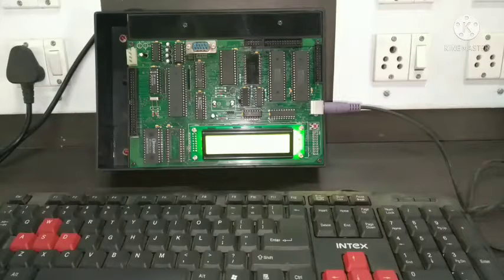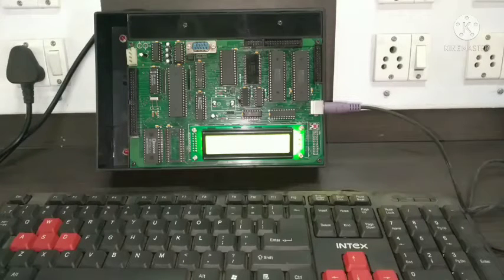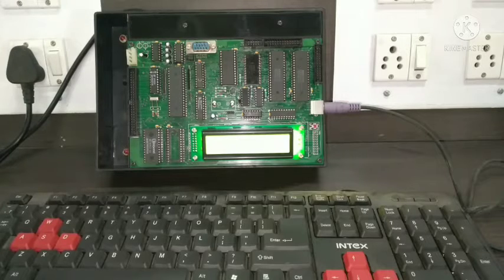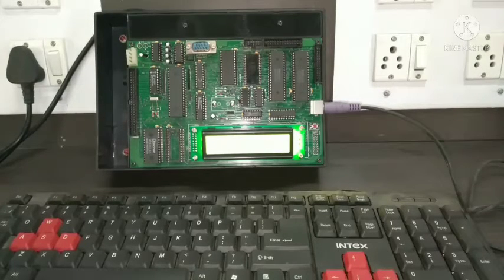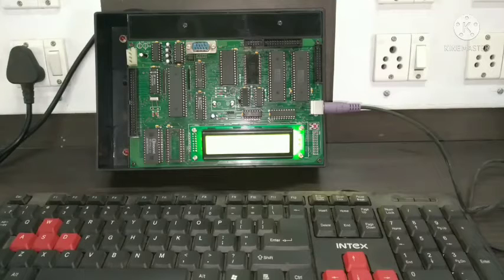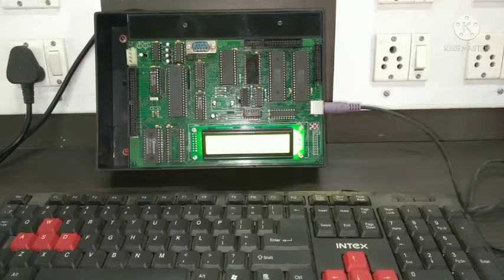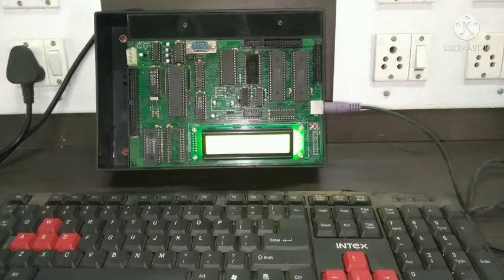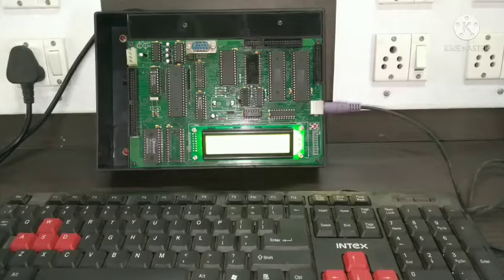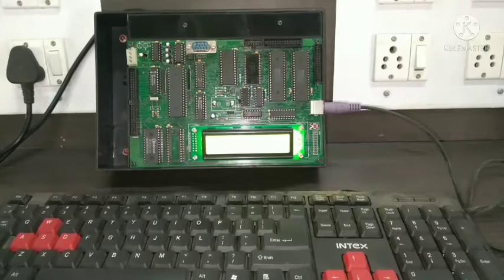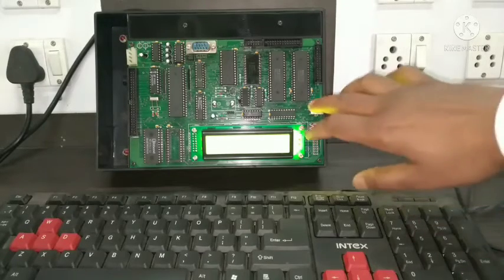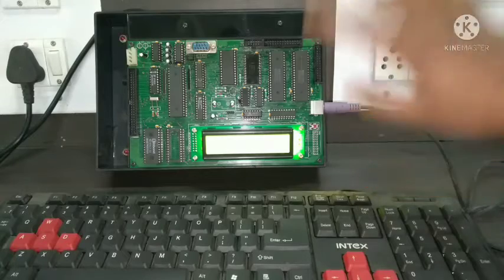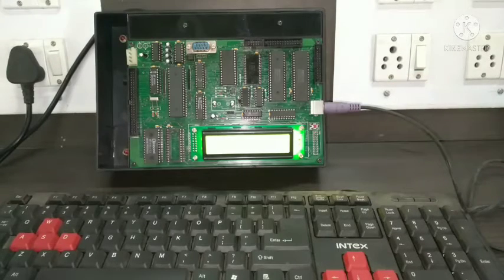Hello friends, today I am going to demonstrate how we can perform the experiment of 8051 microcontroller kit. For performing this experiment, I am going to use an 8051 microcontroller trainer kit. First of all, we have to connect our keyboard to this microcontroller trainer kit.